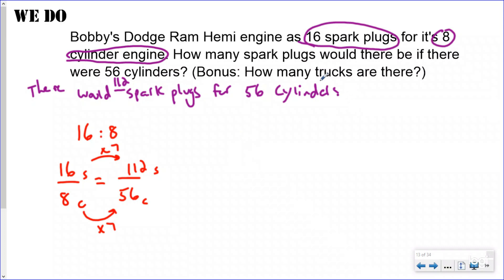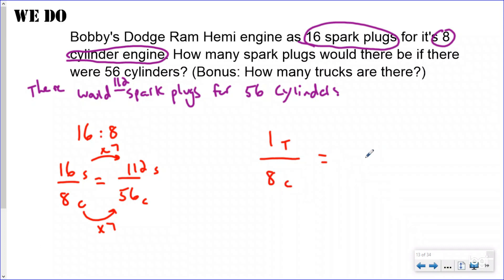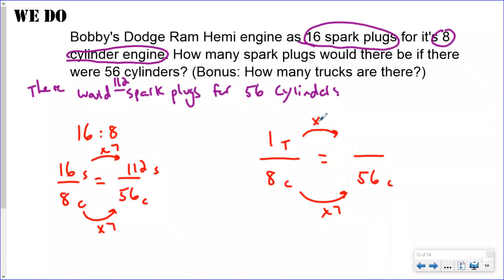Bonus question: how many trucks are there? Bobby's Dodge Ram is one truck with eight cylinders, so the ratio of trucks to cylinders is one to eight. Setting up equivalent ratios with 56 cylinders, the scale factor is again seven — meaning there would be seven trucks. You can use ratios in a lot of different ways to answer a lot of different questions.